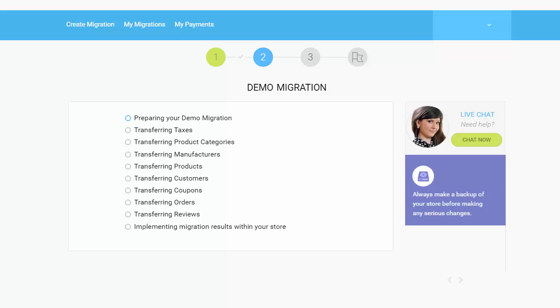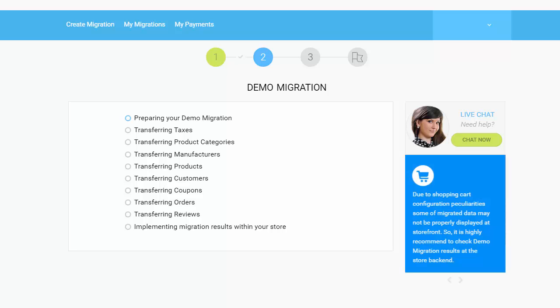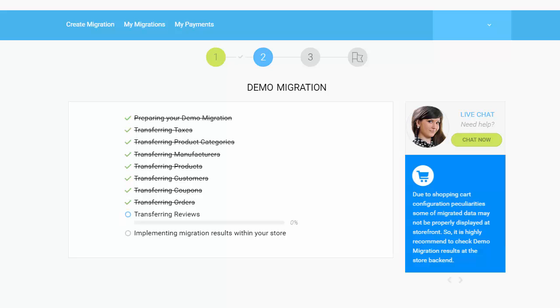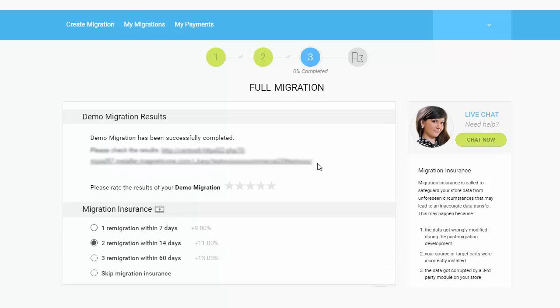The service starts transferring data right away. After the demo migration is done, you can check the results by visiting your target store.